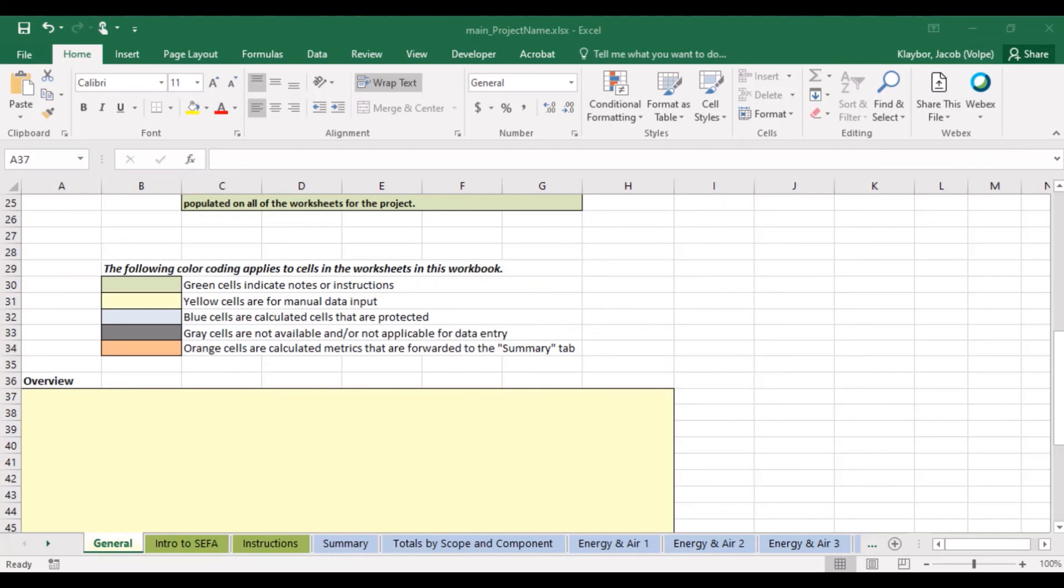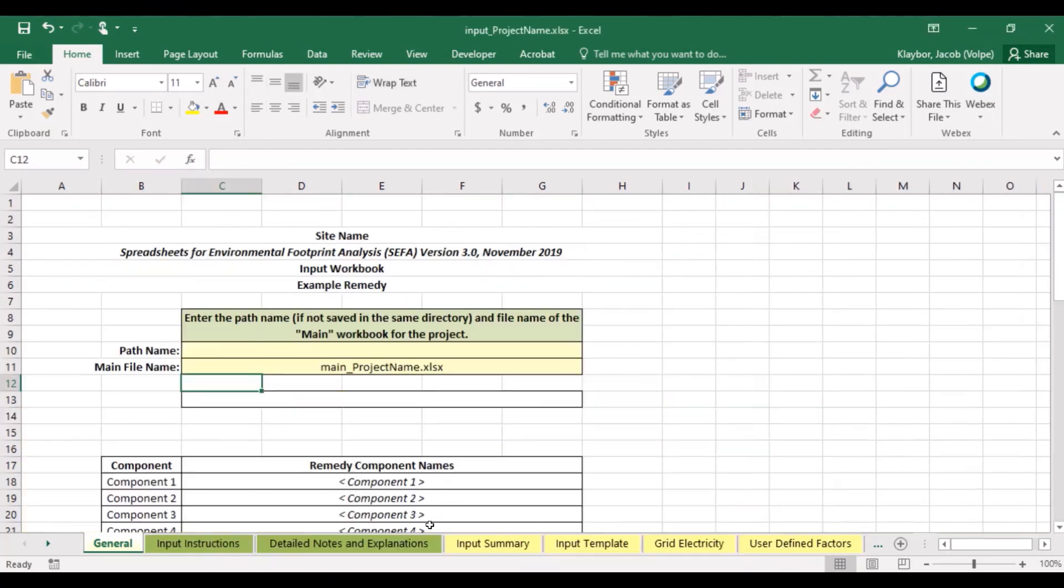To confirm that we set up our files correctly, we can take a look at the other workbooks and notice that the names we entered now appear across each of the different workbooks.